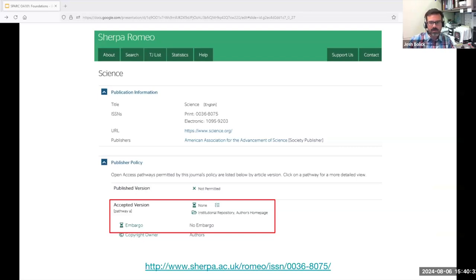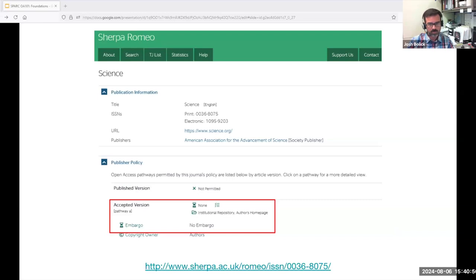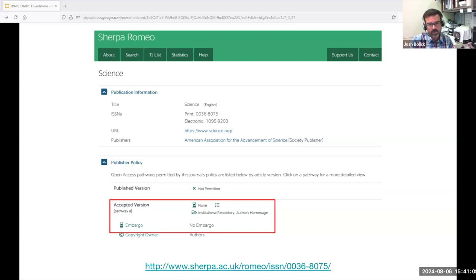Sherpa Romeo is a publicly available free database of journal and publisher copyright and author sharing policies, managed by JISC in the UK. For example, the Sherpa Romeo record for the journal Science permits immediate sharing upon publication of the peer-reviewed accepted manuscript via personal and departmental websites and institutional repositories. Authors publishing in Science can share their work, but the onus for doing so is on them. Many of us who do scholarly communication and repository work use this tool to understand journal policies and to help authors at our institutions.